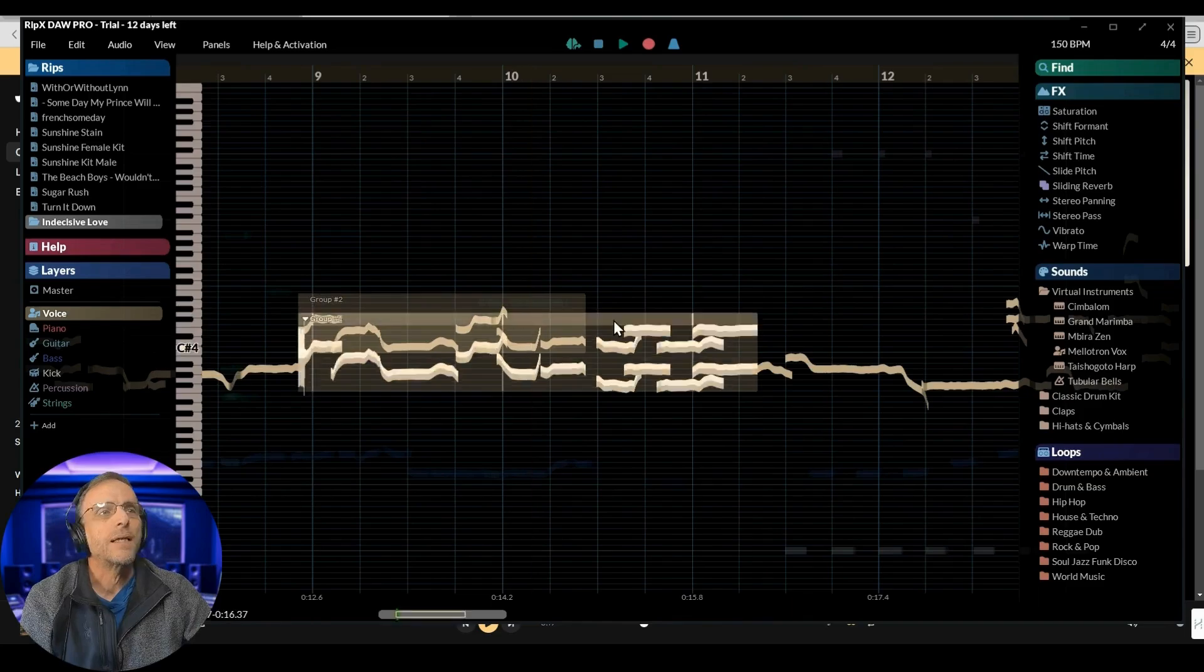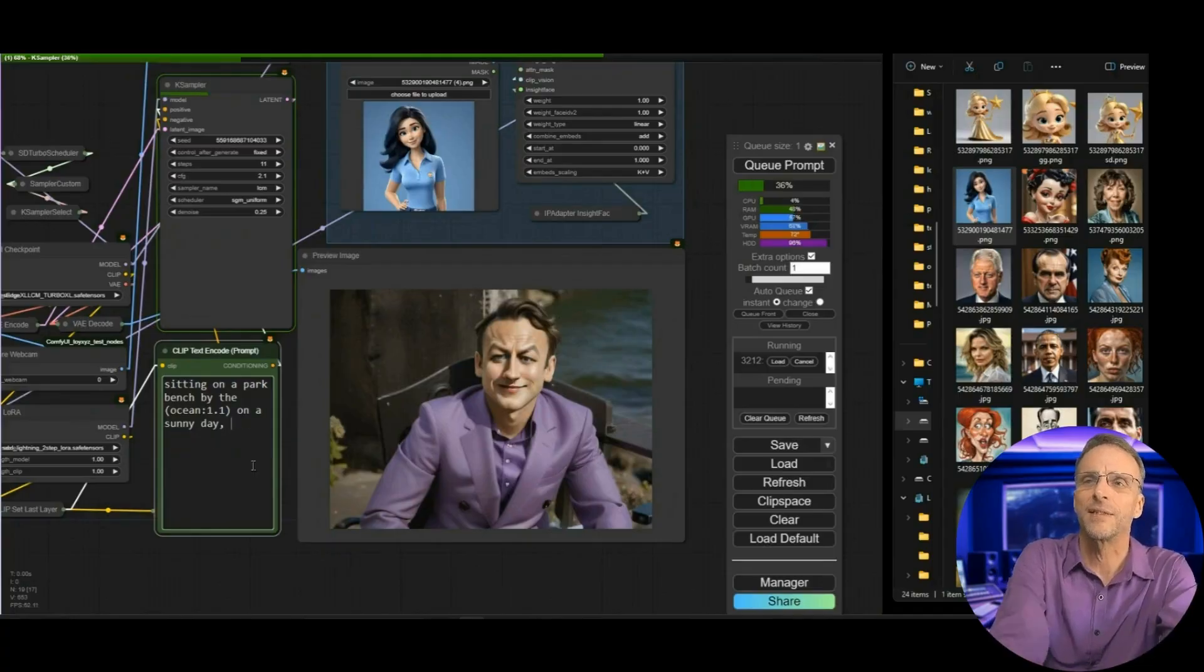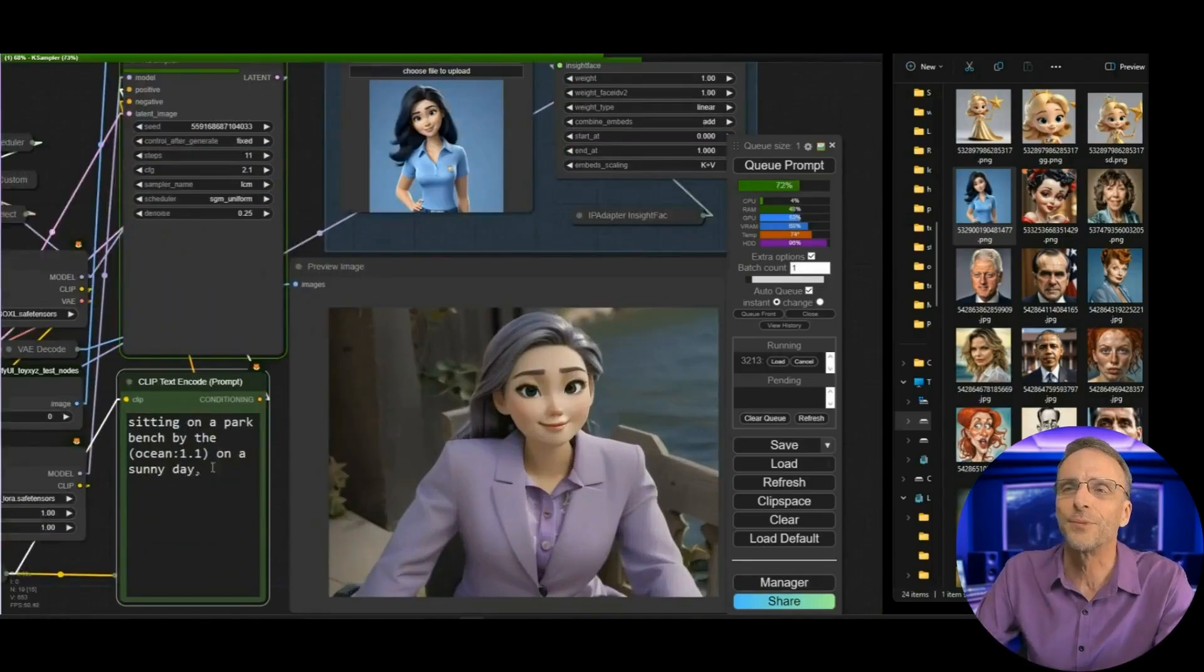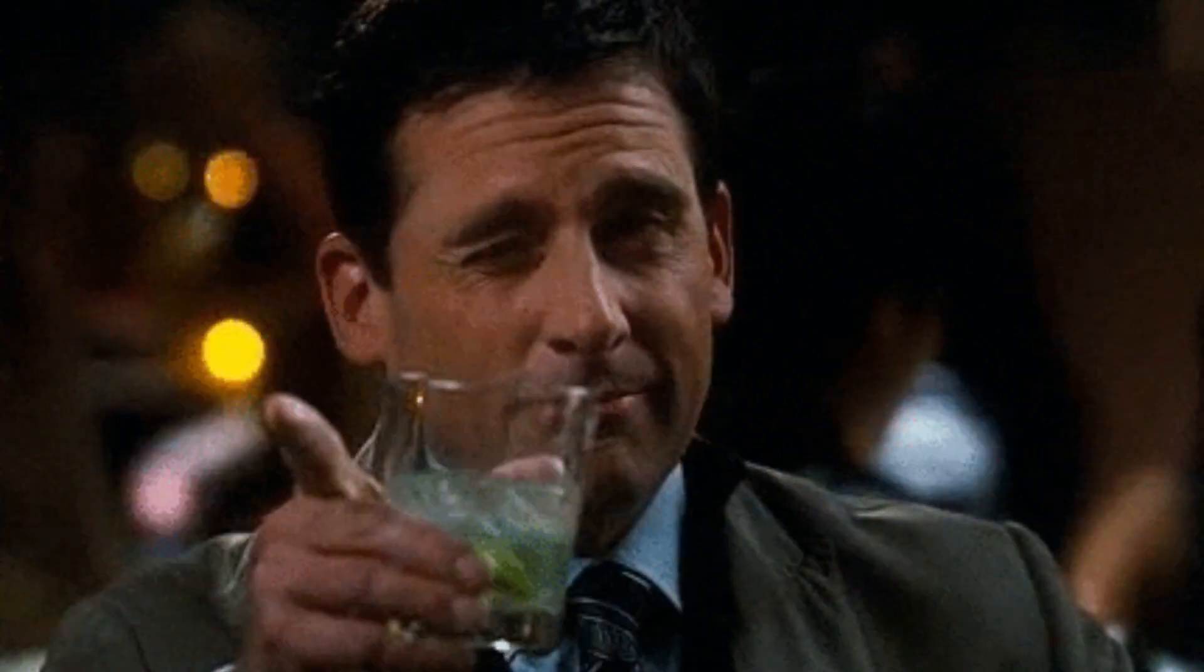Have you ever wanted to play with some of the technology that we share here on the channel in the AI space, whether it's music or sometimes high-end animation and video, but you just don't have the hardware to support it, or you just don't have the patience or desire to go through all the technical setup to get these AI applications working? Well, I have a solution for you today.